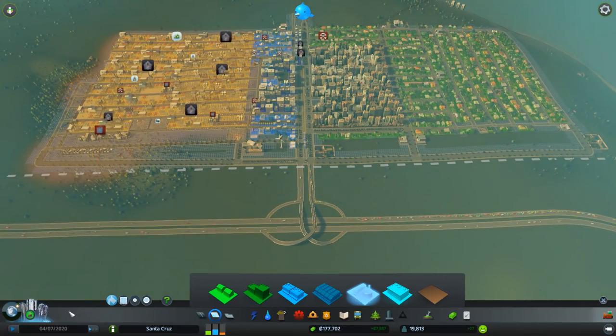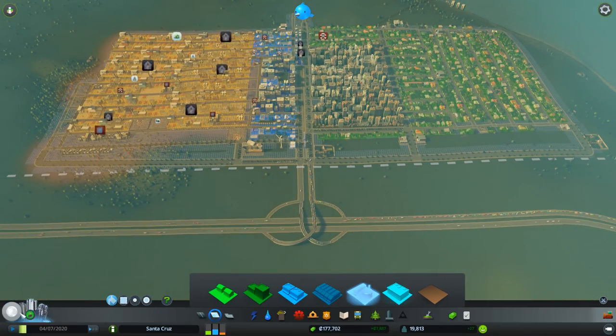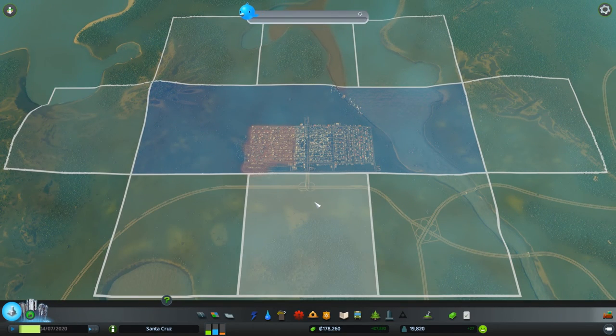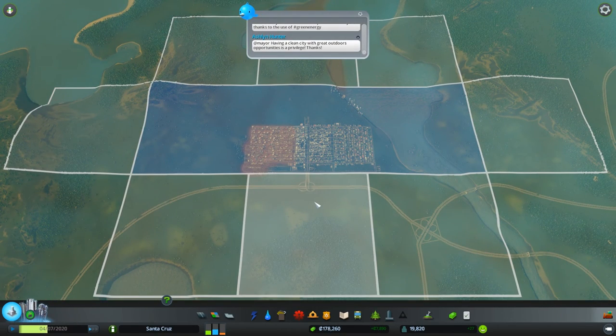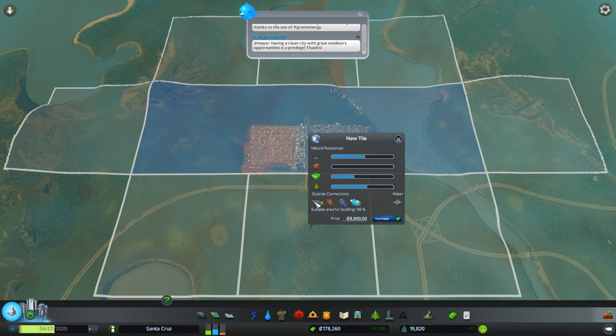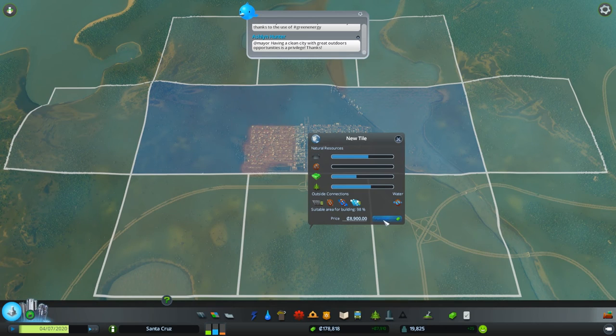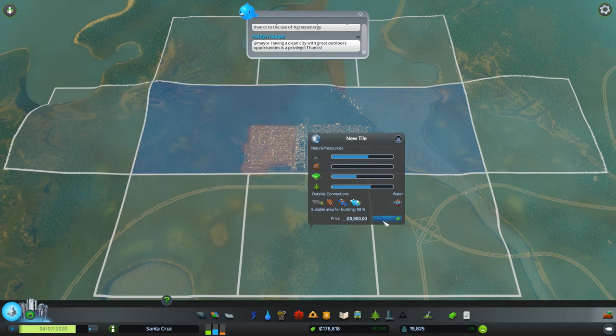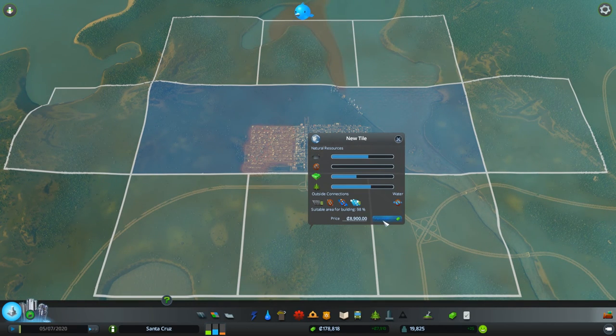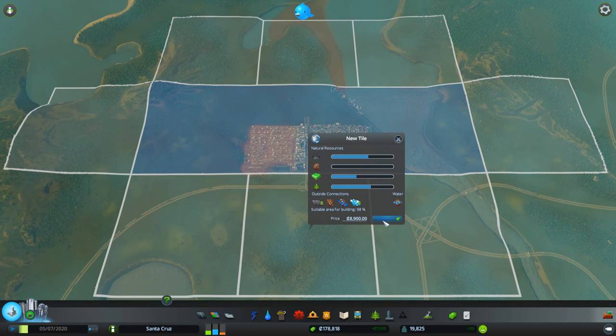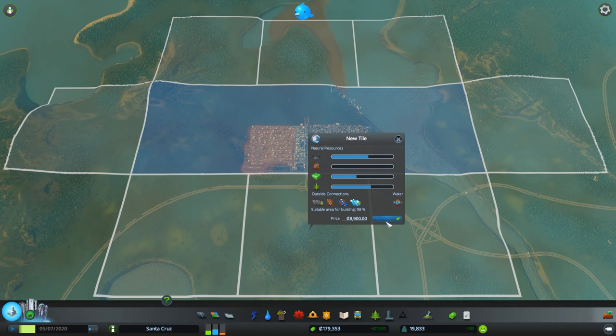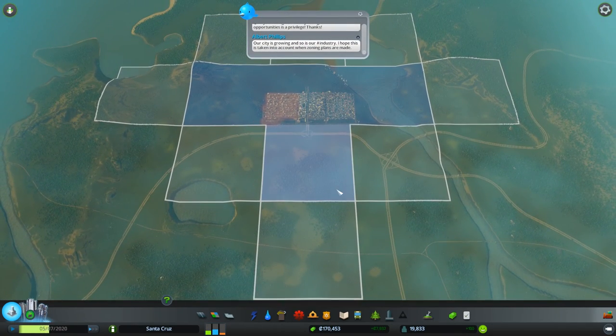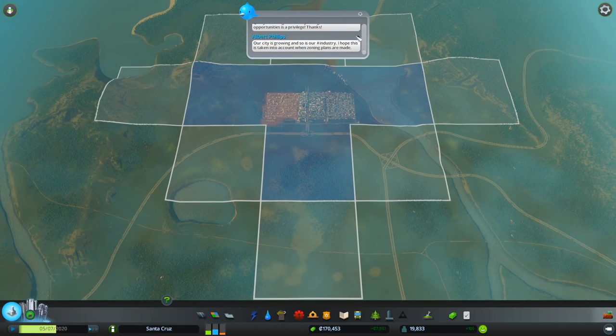So we do have enough to buy another plot of land, right? Maybe we should buy this plot down here because that gives us access to more roadways and such and we can actually do stuff with it. So not bad for $8,900. Let's purchase you. Yes. Very nice.